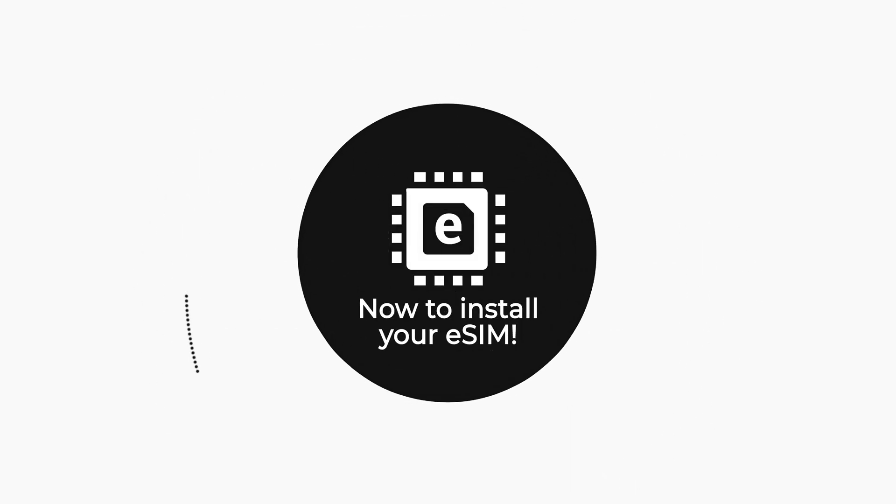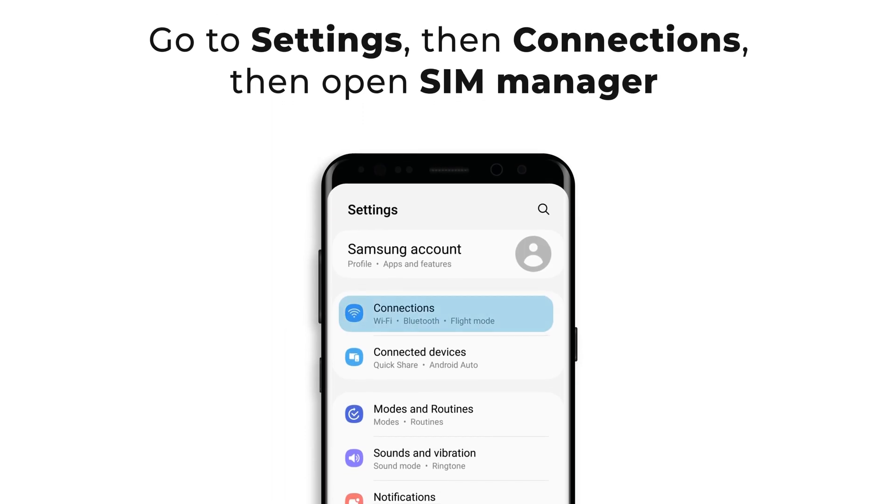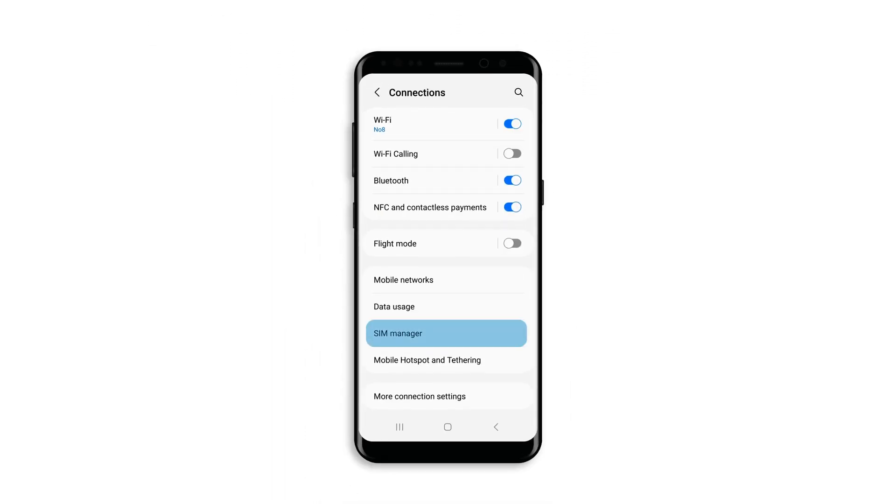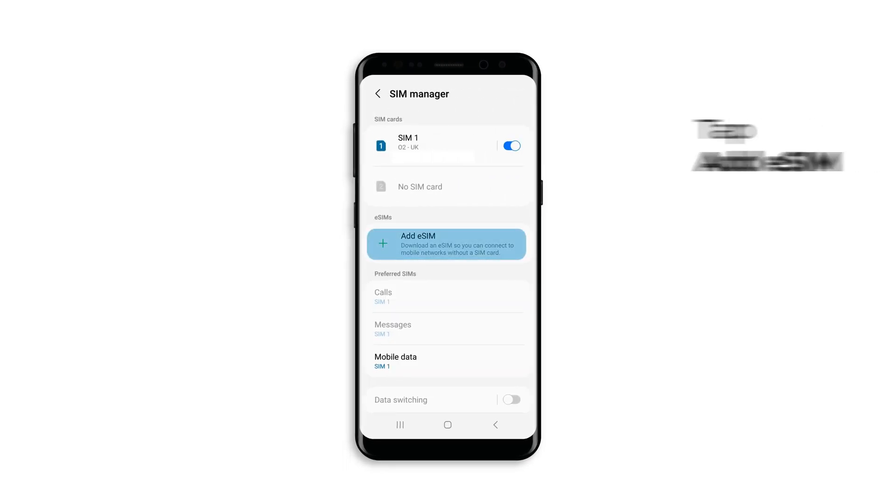Now to install your eSIM, go to your device settings, tap connections, then open SIM manager and tap add eSIM.